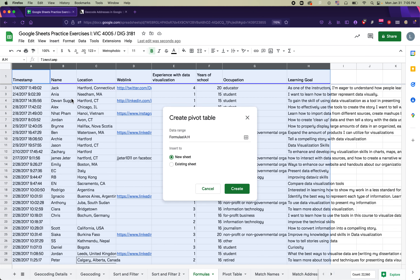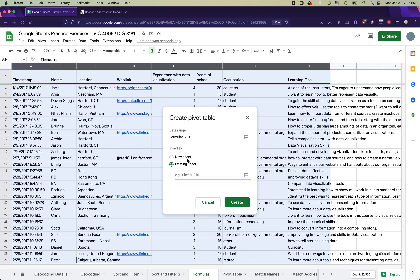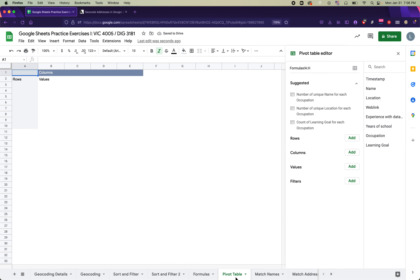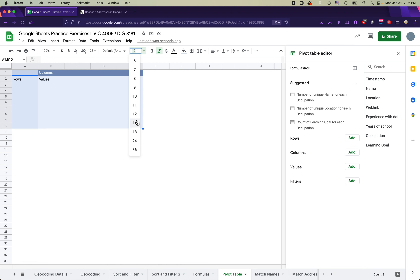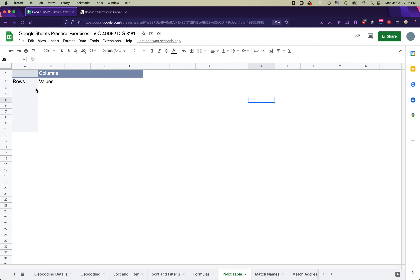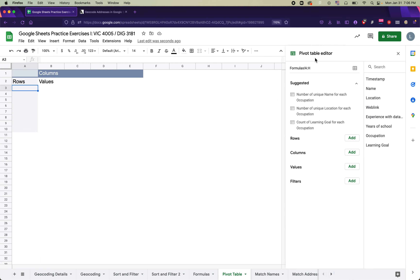Select only columns A through H of the data. Go to Insert > Pivot Table. Instead of creating it in a new sheet, click 'Existing Sheet' and type: 'pivot table'!A1 — that places the pivot table in the Pivot Table tab at cell A1. Click Create. The pivot table tab now shows rows, columns, and values sections, all empty, ready to be configured in the Pivot Table Editor.